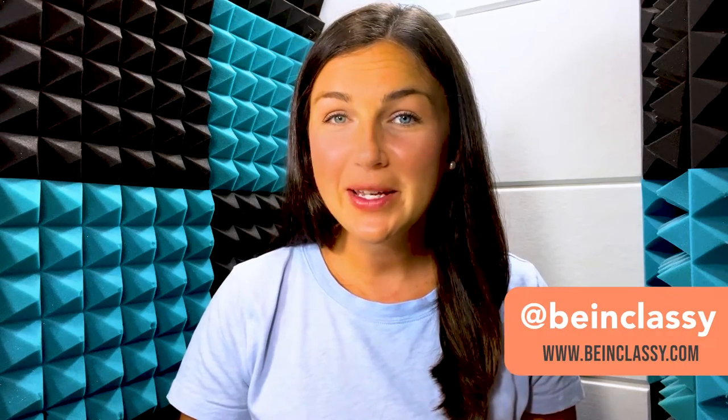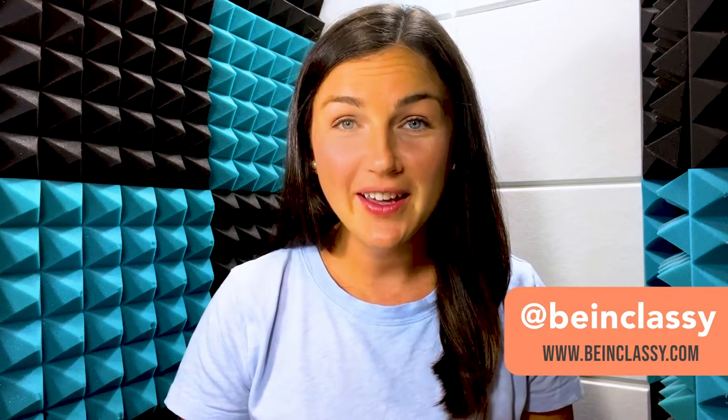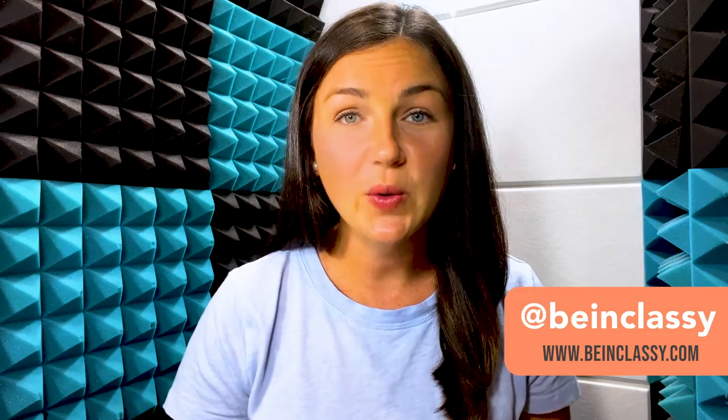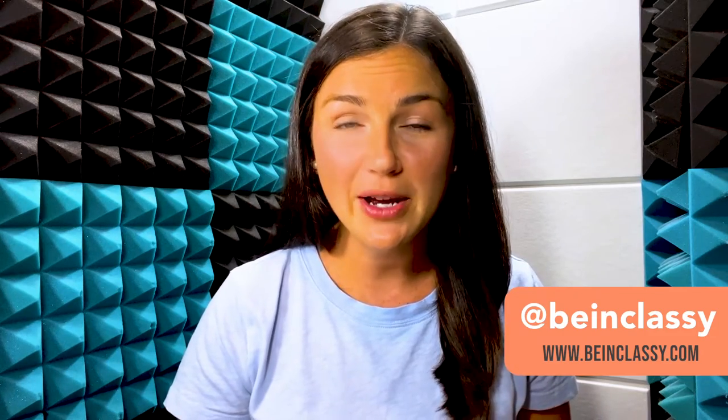Hey everyone, welcome to Being Classy. My name is Jessica and in this video I want to show you how to close a Microsoft Form survey or quiz so that your form is no longer accepting responses.